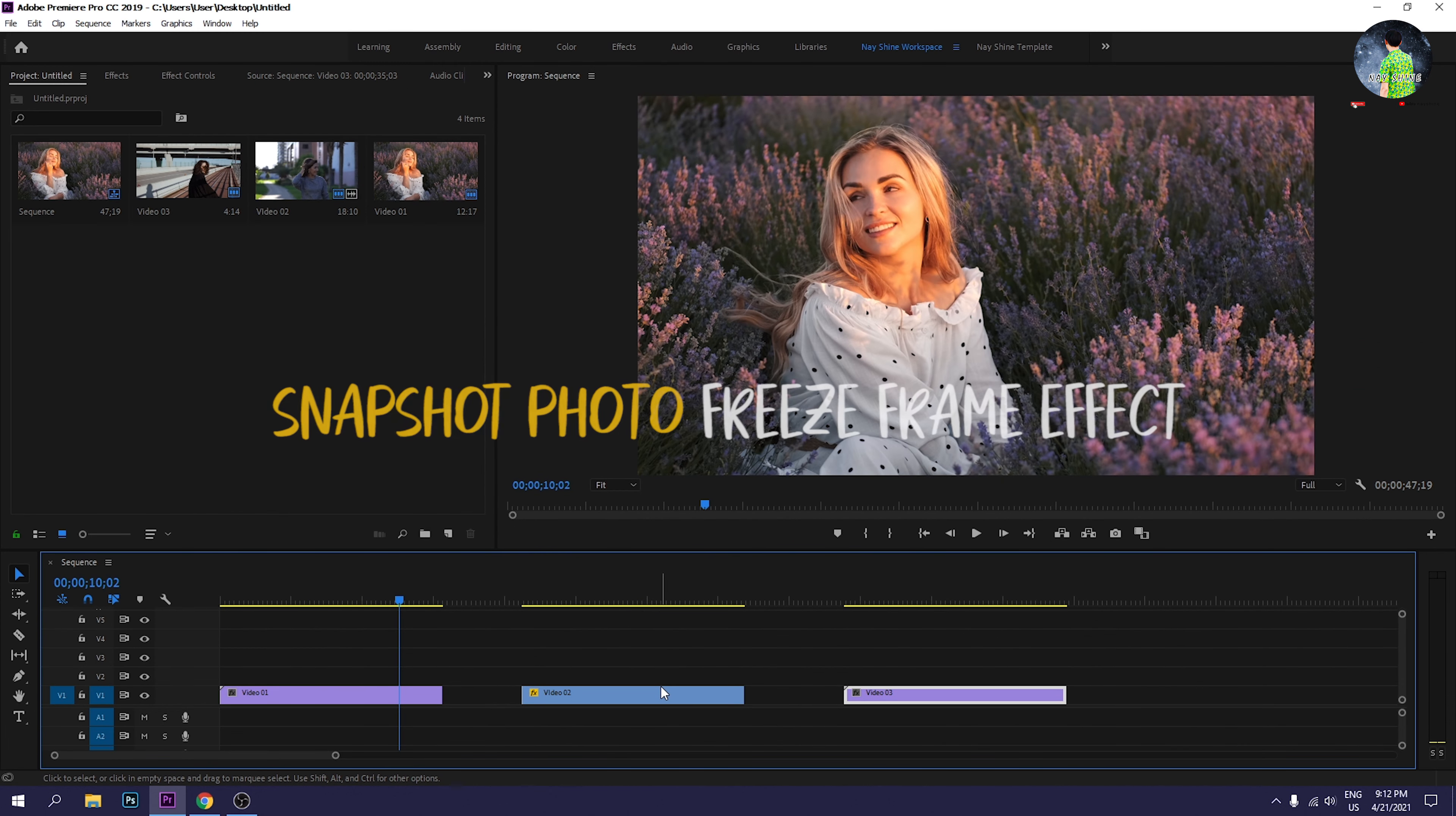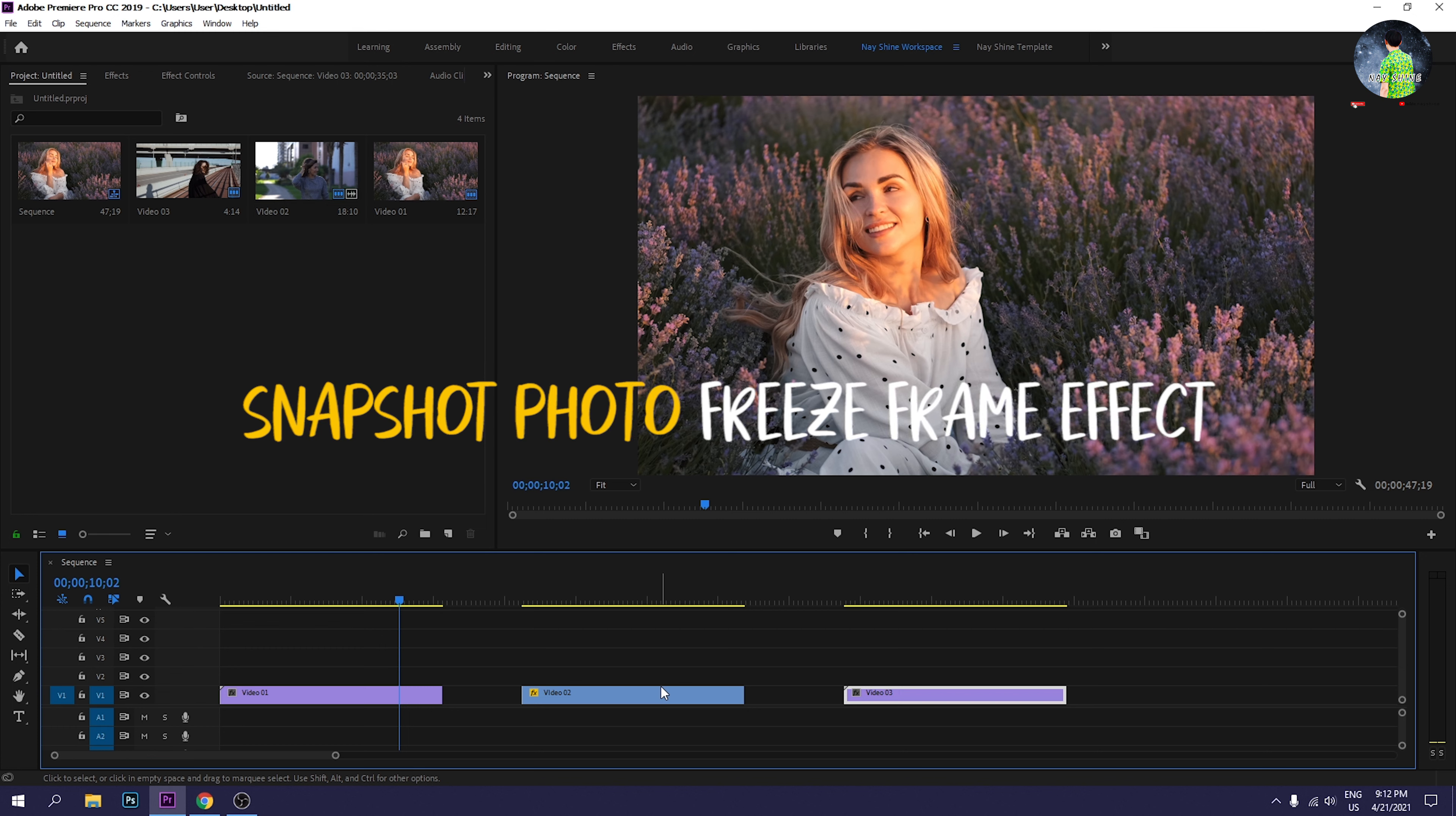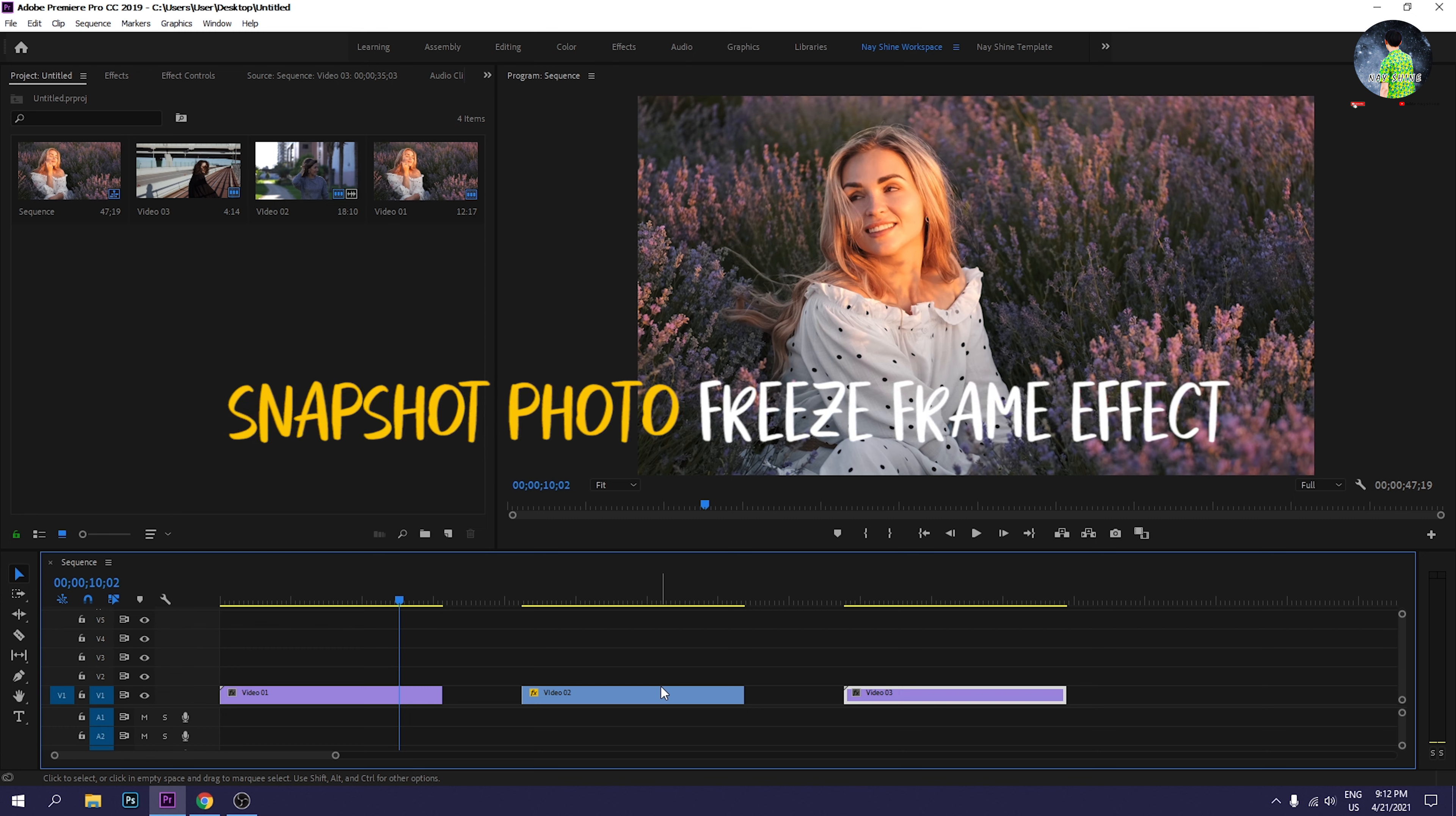Hello everyone, welcome to the video of Snapshot where we will see the freeze frame effect.